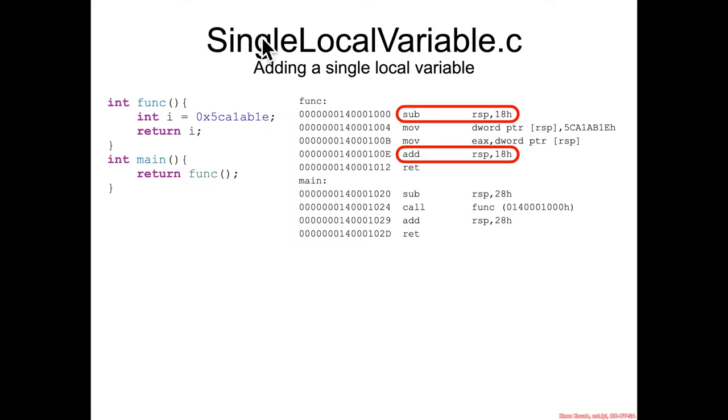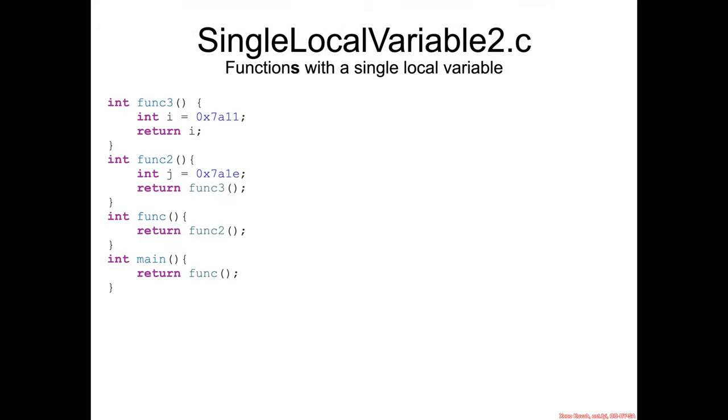So this is what we saw before, function with a single local variable allocated hex 18 worth of space. So in order to investigate this mystery, let's go ahead and expand it out.